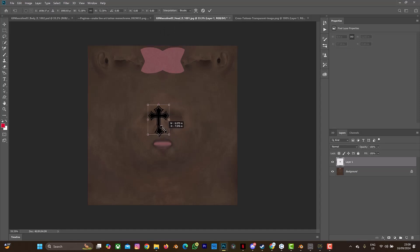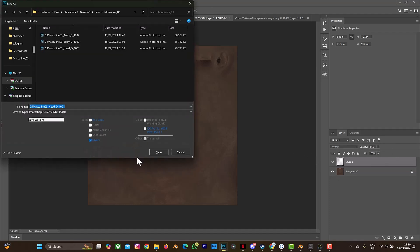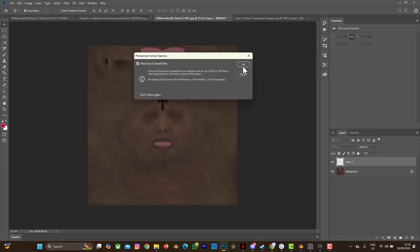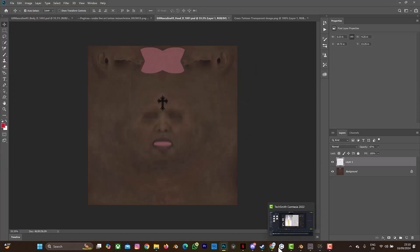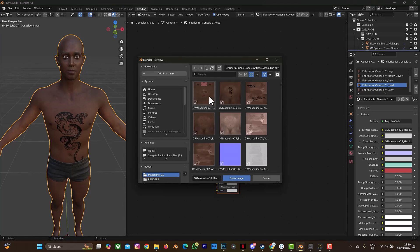Paste it with Ctrl+V, press Ctrl+T to select and scale it down, then place it close to the forehead. Reduce the opacity to about 90, or any amount you feel looks good. Then press Ctrl+Shift+S and save it as a PSD file. When you save it as a PSD file, any changes you make here automatically update in Blender — you don't need to save it as a JPEG. Save it, confirm to replace the previous version, and then go back to Blender.